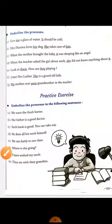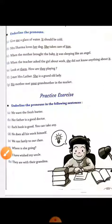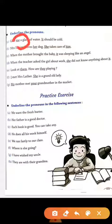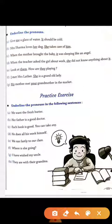Next, here are some more examples — we are underlining the pronouns. First: Give me a glass of water. It should be cold. So here, me is used in the place of our own name, so this is a pronoun. And here, we have named the glass as it, so it is also a pronoun.